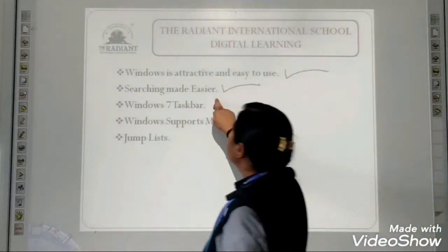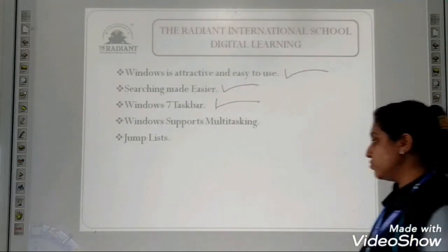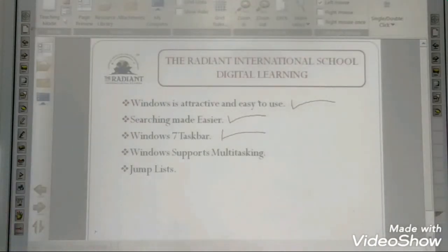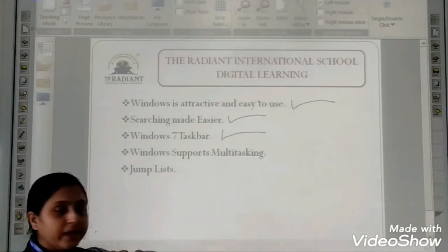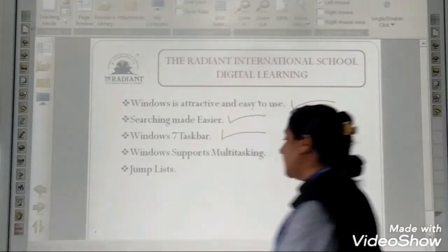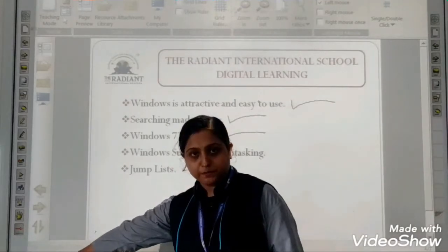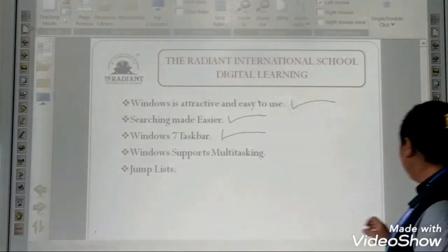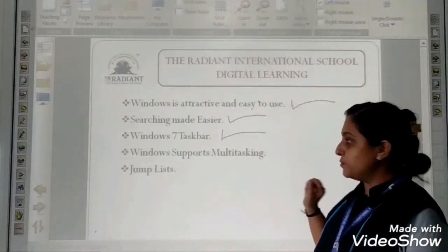Next is the Windows 7 taskbar. Where is the taskbar located? Can you see students, this bottom area? This is the taskbar. Taskbar is located at the bottom of our screen and it has some functionalities. On the left hand side there is the start button, then there are some frequently used applications, and on the right hand side there is the date and time.